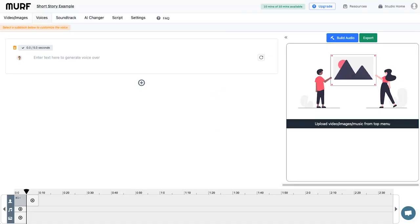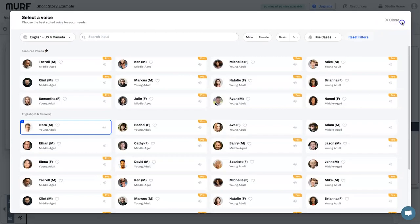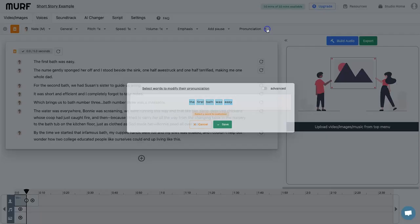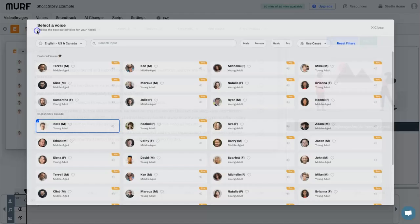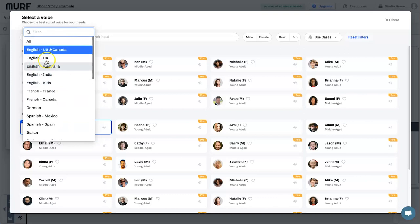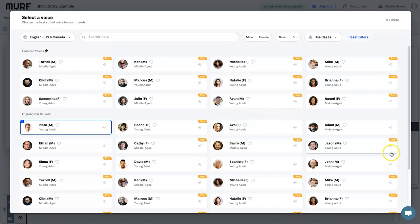I've googled a Creative Commons short story to use as an example. I'll copy the first paragraph, come back to Murph AI, and paste it into the tool — now we have our paragraphs. You can go ahead and choose different AI voices. At the top you've got options for pitch, speed, volume, emphasis, pauses, and pronunciation changes. For voice options there is a flood of different voices, languages, and accents. You can choose your language and accent from the top left — there are 120 different voice options.